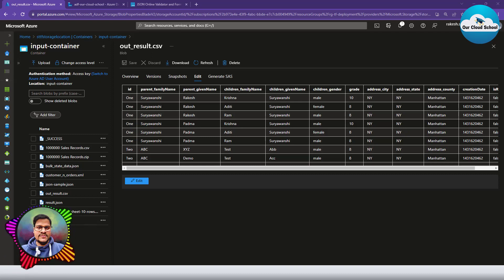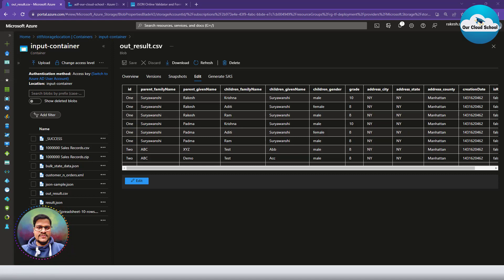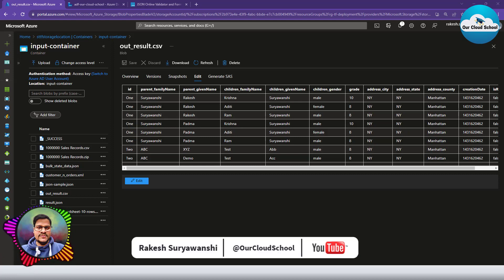Hello everyone, welcome back to the channel. You are watching our Cloud School, where we are discussing various data integration scenarios and how we resolve those scenarios with a data integration service like Azure Data Factory.